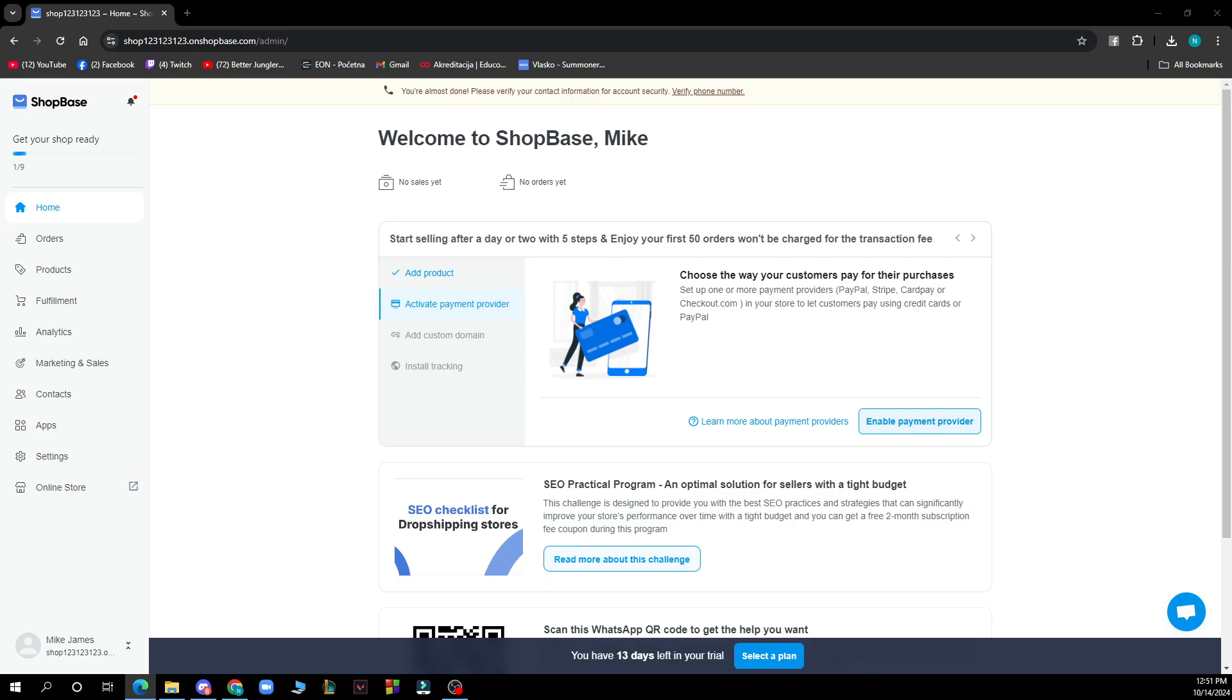Then you just need to click on save changes to apply them. This method allows you to add various tracking tools, marketing scripts, or other custom codes to enhance your store functionality.